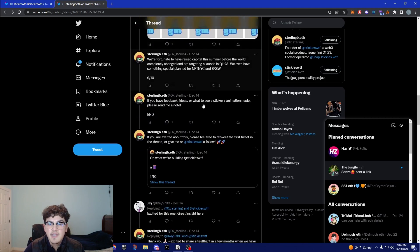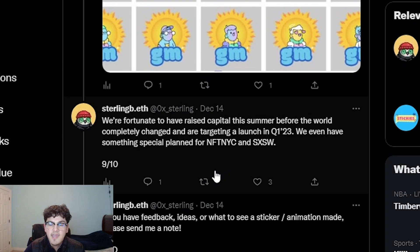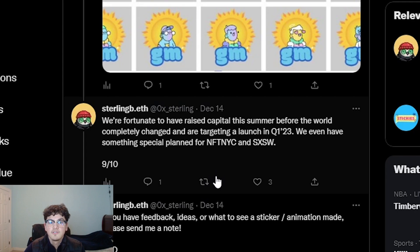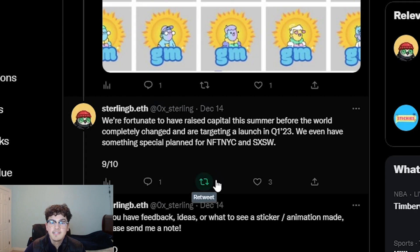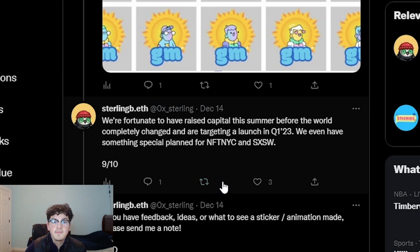Another thing that caught my eye is that he said that we're fortunate enough to have raised capital this summer and they're also launching in quarter one of next year, so stay tuned for that. Also he used to work at Snapchat, I don't know what position he was, but maybe that could be something. Follow them, have post notifications on.